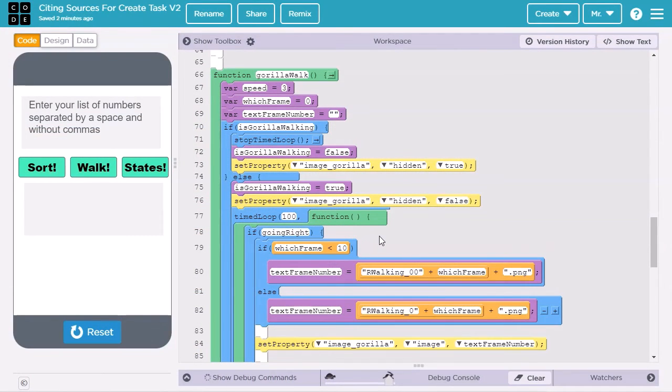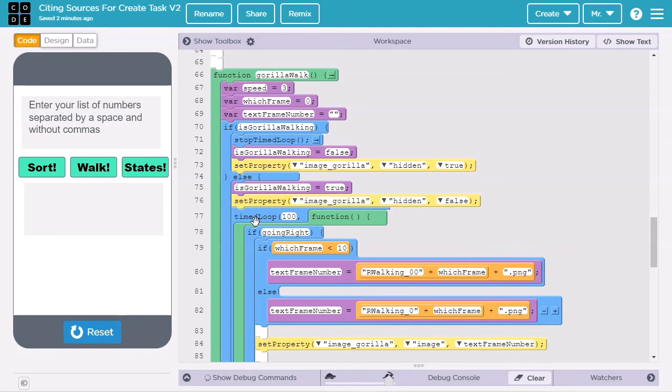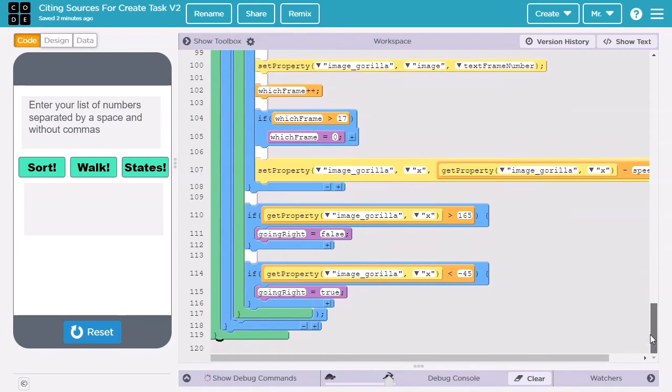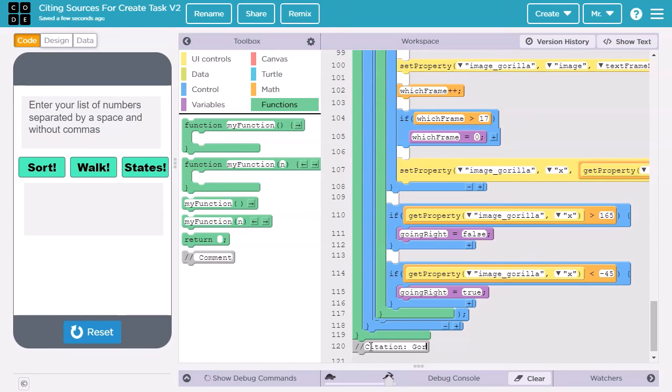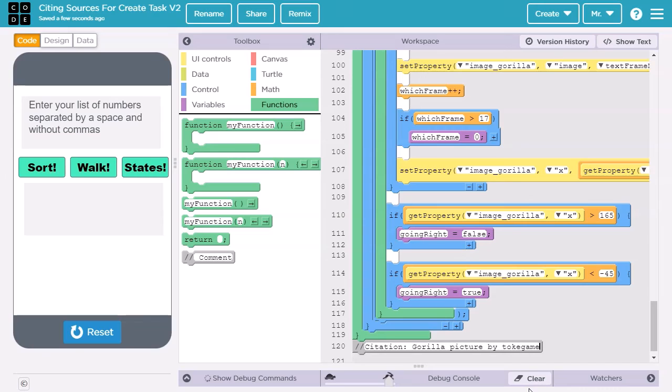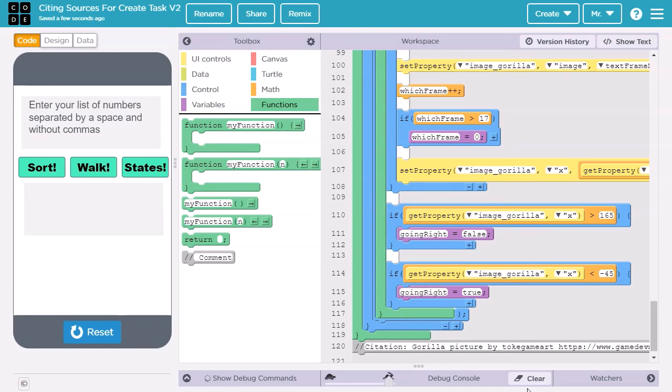When citing graphics, pictures, music, or sounds, usually there's not a good place to tie it directly to the code. I tend to put all that stuff at the bottom, and then it's out of the way. So I'm going to grab a comment. I'll start by saying, citation, gorilla picture, so it's clear what asset I'm referring to. I know the name of the author, so I put it in. Finally, I paste in the web address. If I have more graphics, sounds, or music, I would also put them at the bottom.